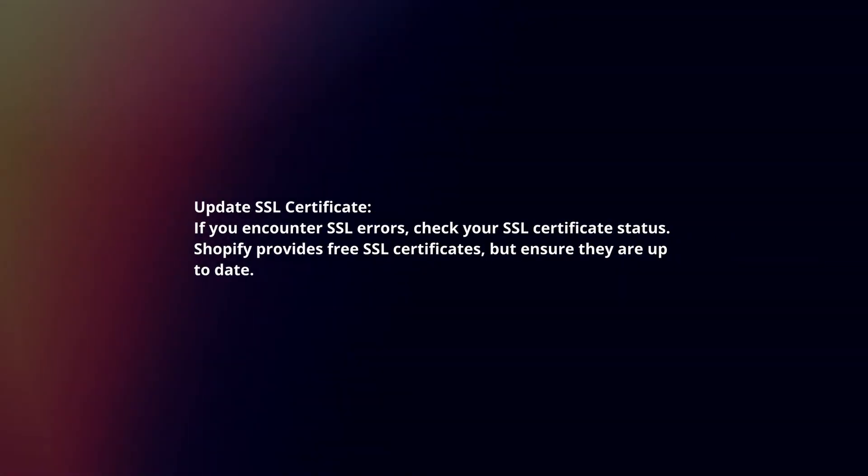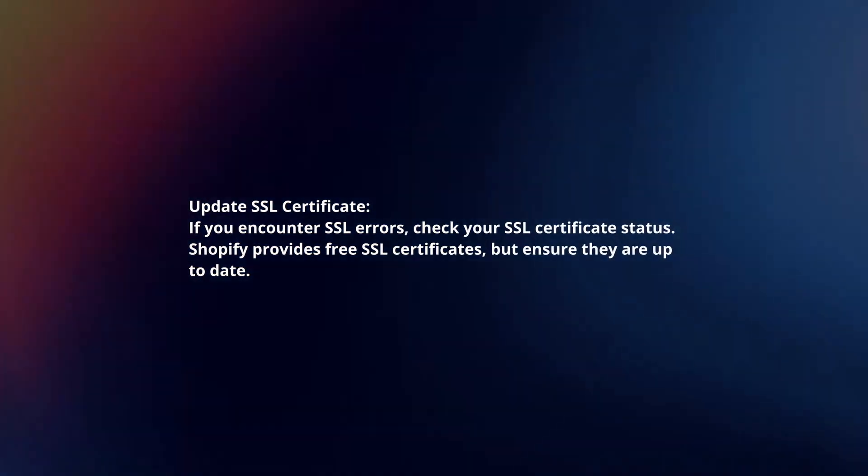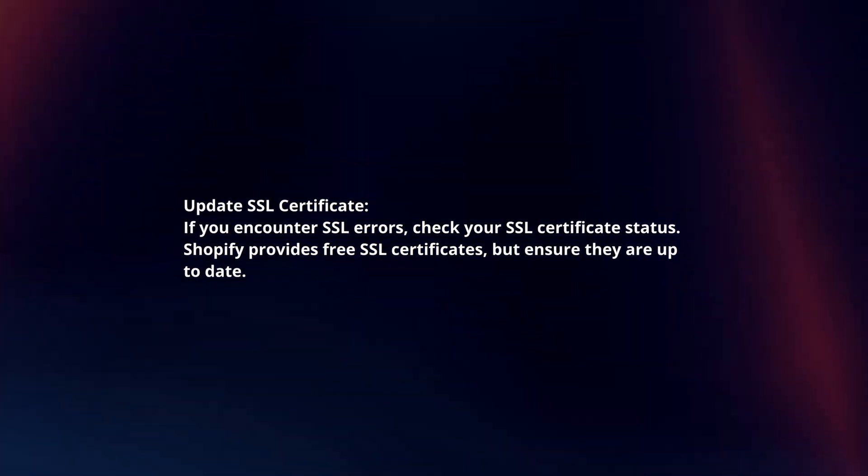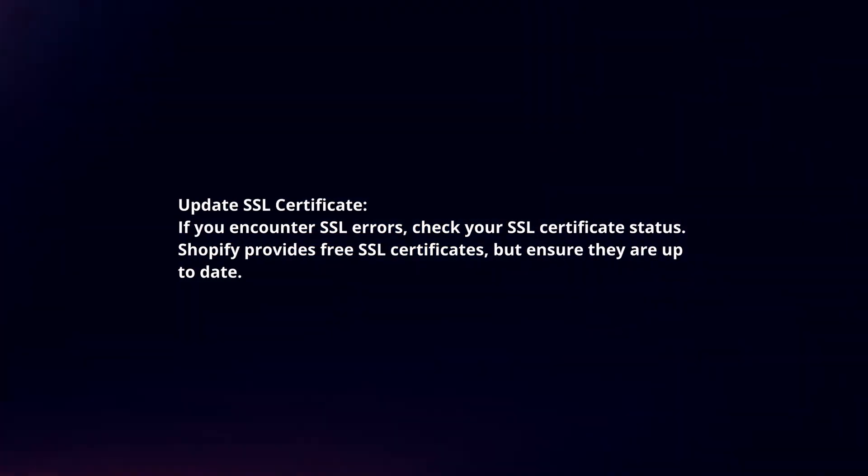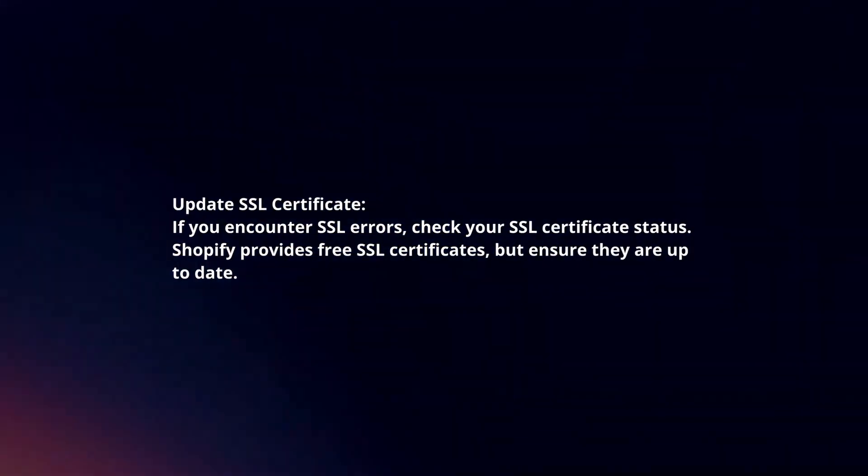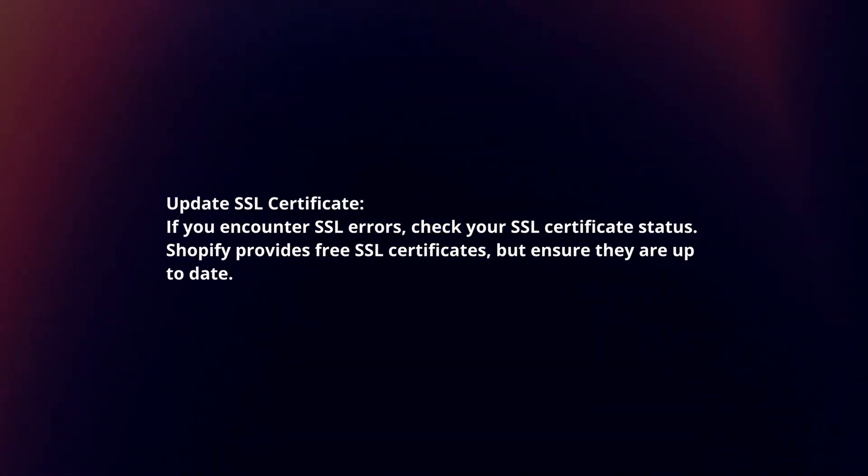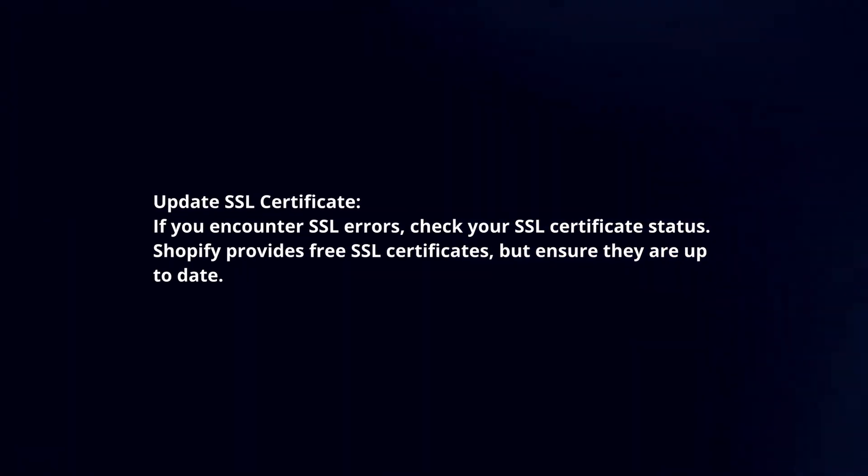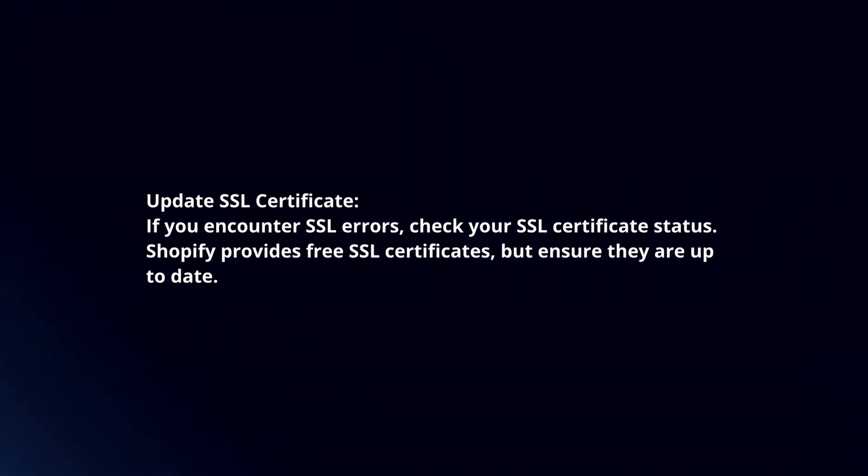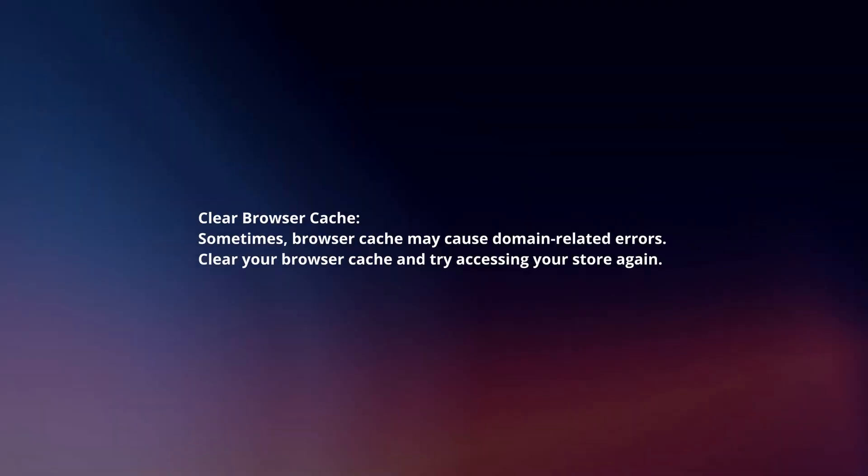Update SSL certificate. If you encounter SSL errors, check your SSL certificate status. Shopify provides free SSL certificates, but ensure they are up to date.